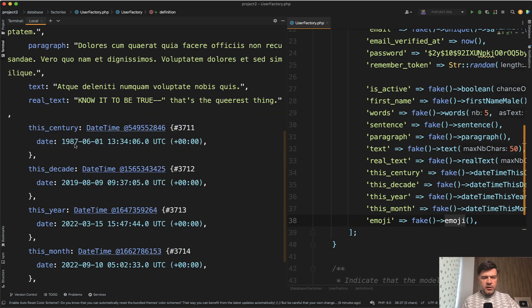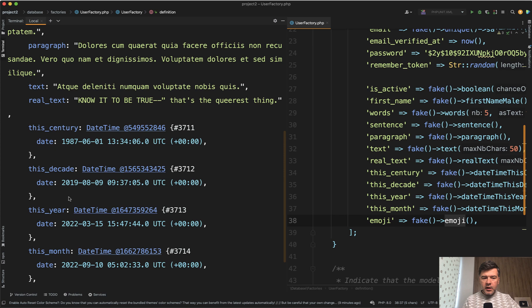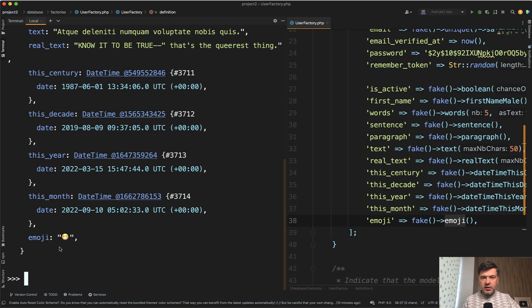And then the dates of this century, which is weirdly wrong. I'm not sure why, to be honest. And also I see this decade is wrong. It should be 2022, 2021, or 2020. I need to dig deeper to find out why. But then this year and this month, those are correct. So I guess you should not trust those above. And then emoji is just a regular emoji.